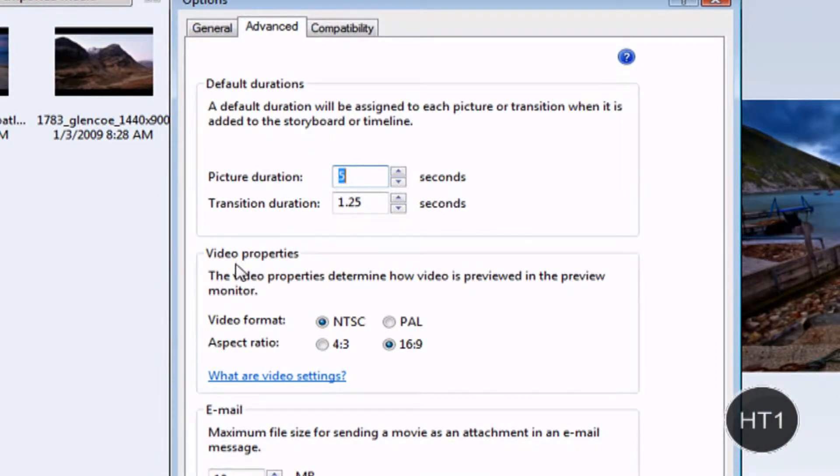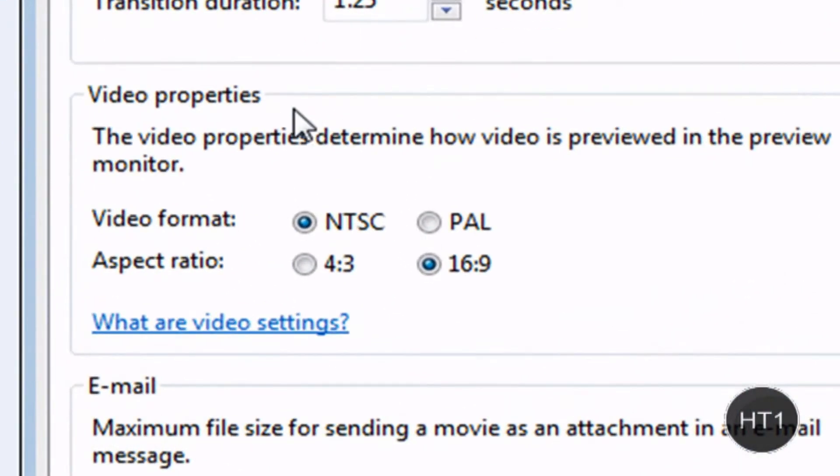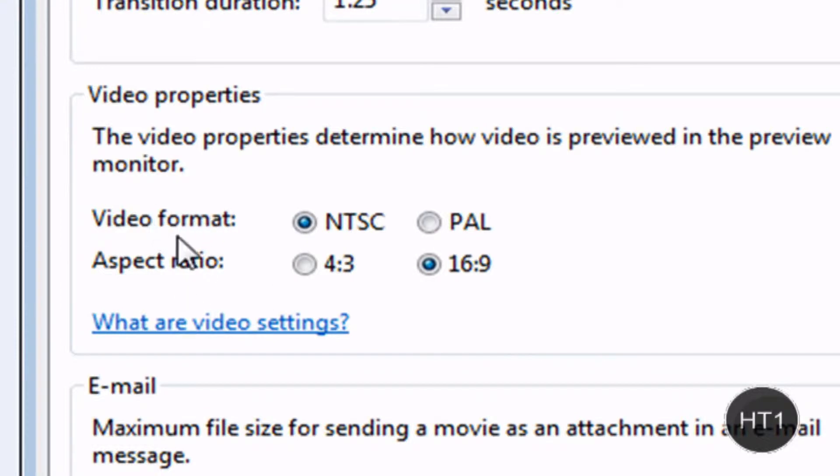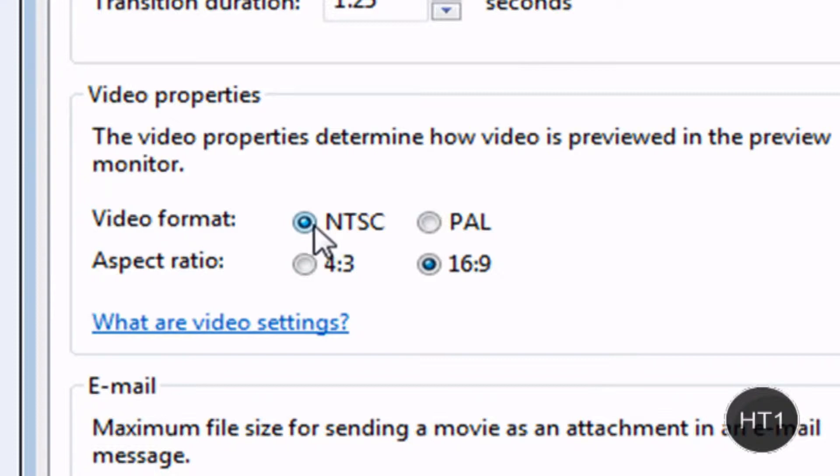Now come down where it says Video Properties, you're going to have Video Format and Aspect Ratio. Now these are the two main important things. For Video Format, make sure it's NTSC. For Aspect Ratio, make sure it's 16x9.